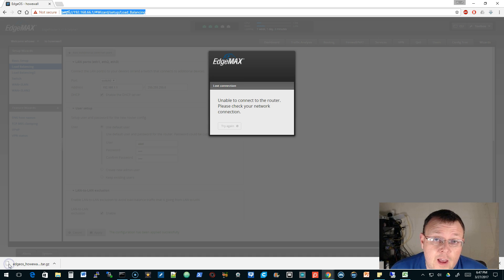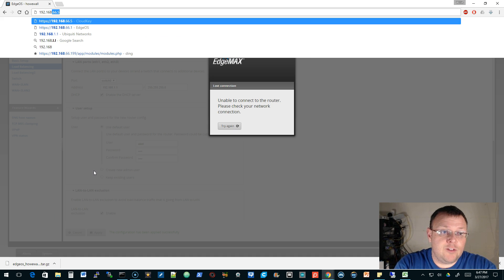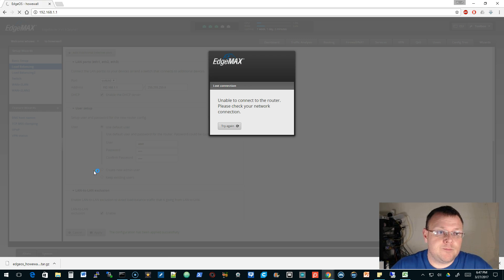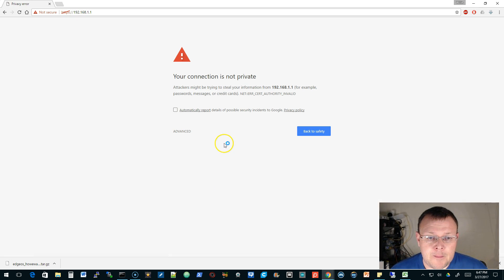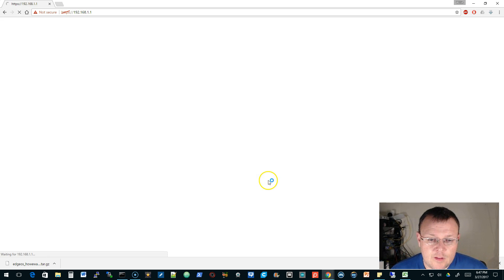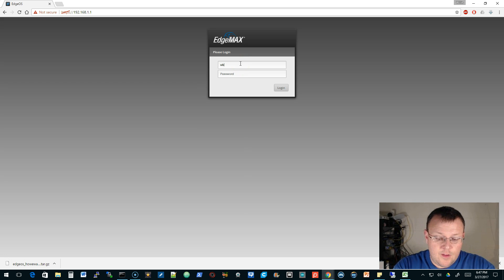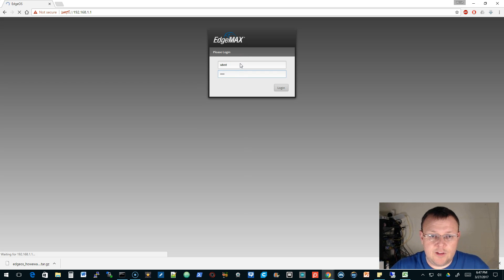Okay, so we're rebooted. We're going to have to go to 192.168.1.1 and log in with UBNT, UBNT.